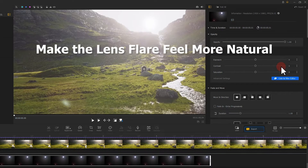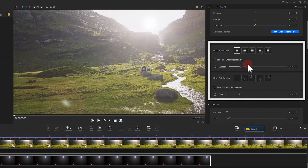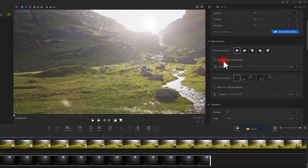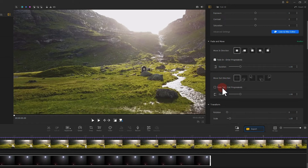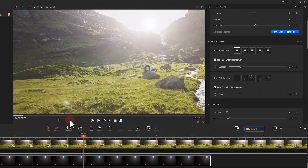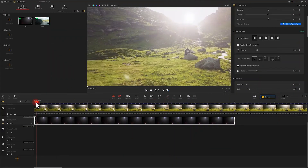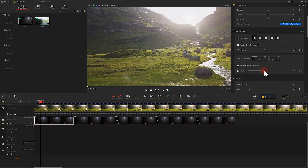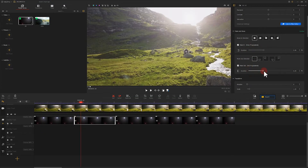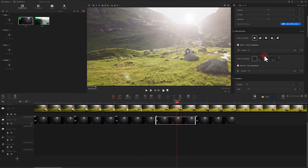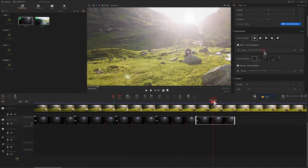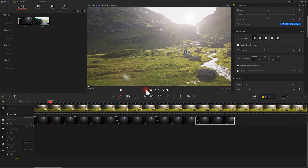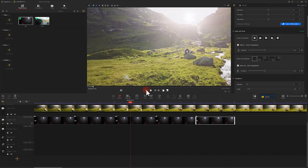If you want to make the lens flare feel more natural, you can add a Fade In effect at the start position. Or you can split the lens flare clip and then add a Fade In and Fade Out effect in turn. That can make the flare feel more dynamic.